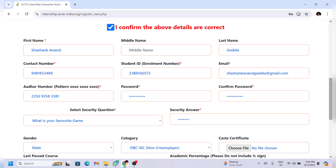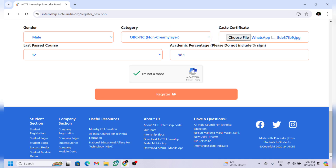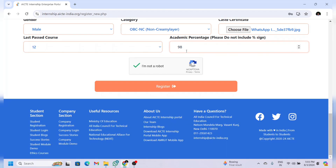Select your gender and category, and upload the image of your caste certificate. For last password score, enter your previous education details and give your percentage. After filling in all the details, click on 'I am not a robot' and click on 'Register.'